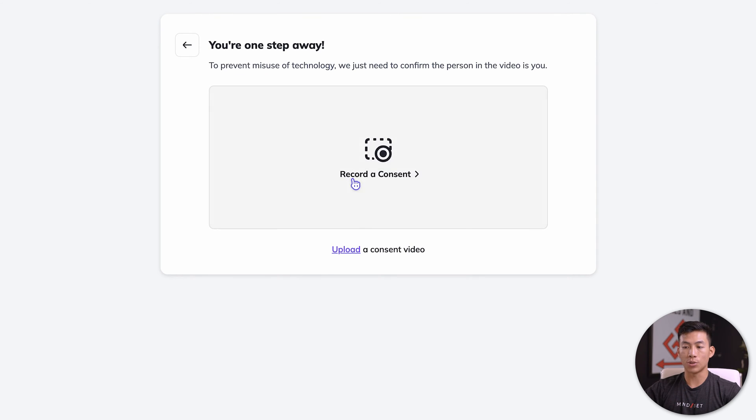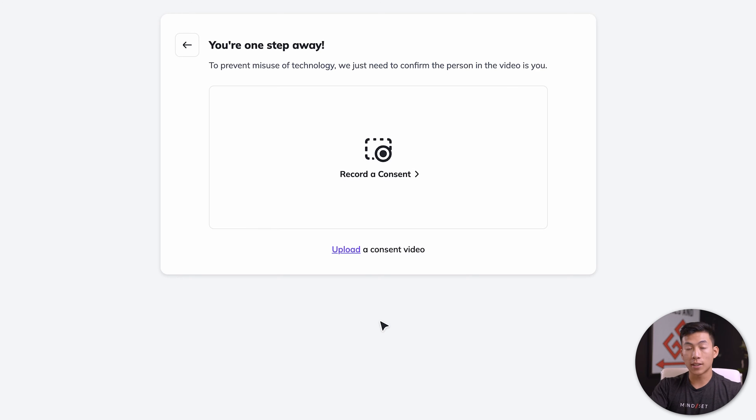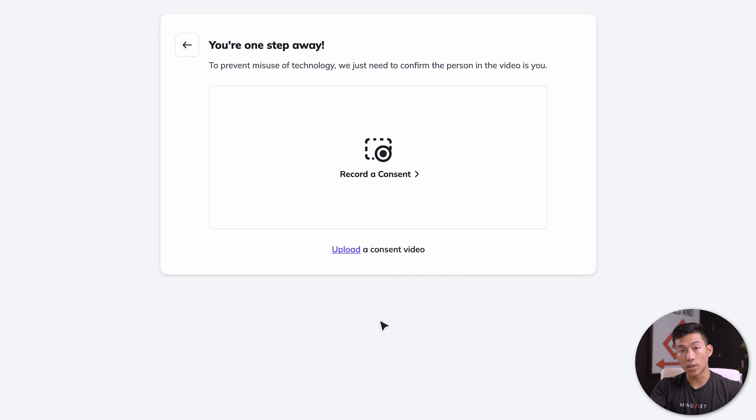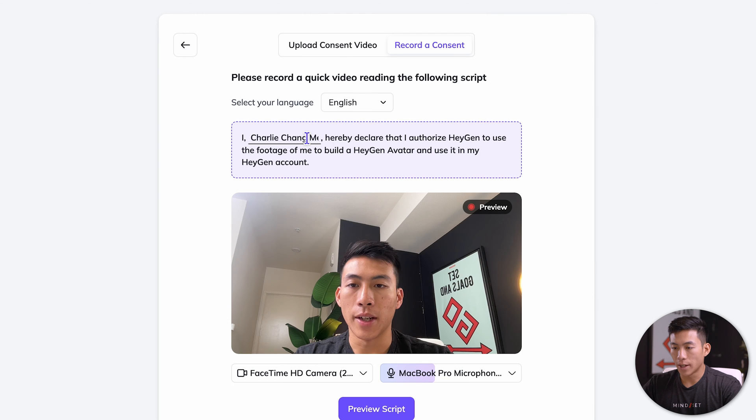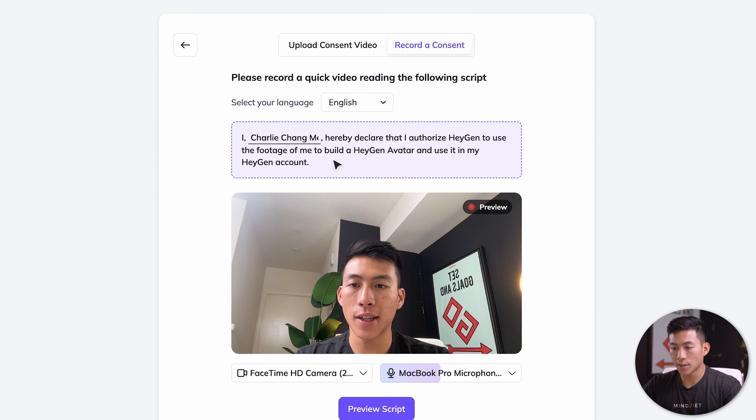Now you're one step away. All you have to do is record consent now. The reason why they need consent is because there have been lawsuits in the past where people's voices and faces have been used without their permission. So this is super easy. I can just record this using my webcam. So I'll go ahead and click record a consent.